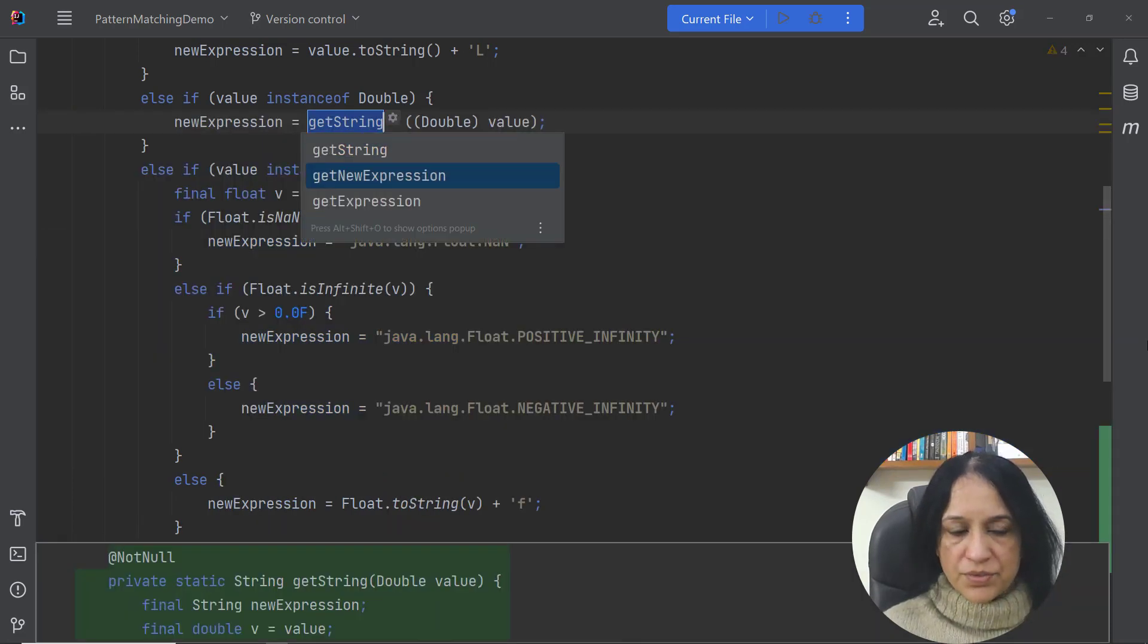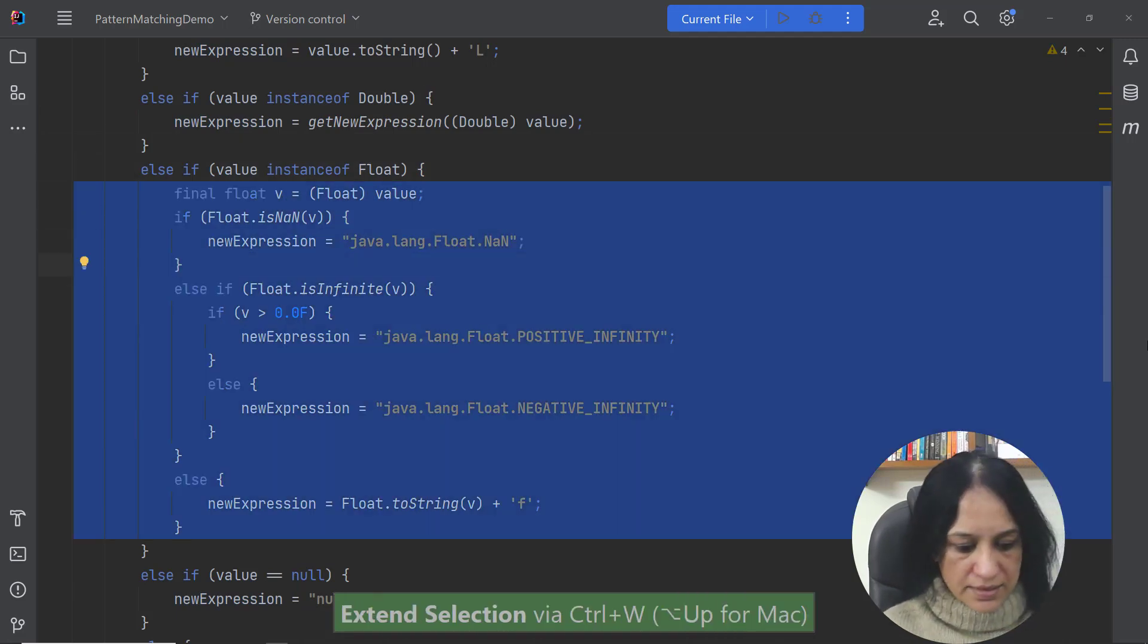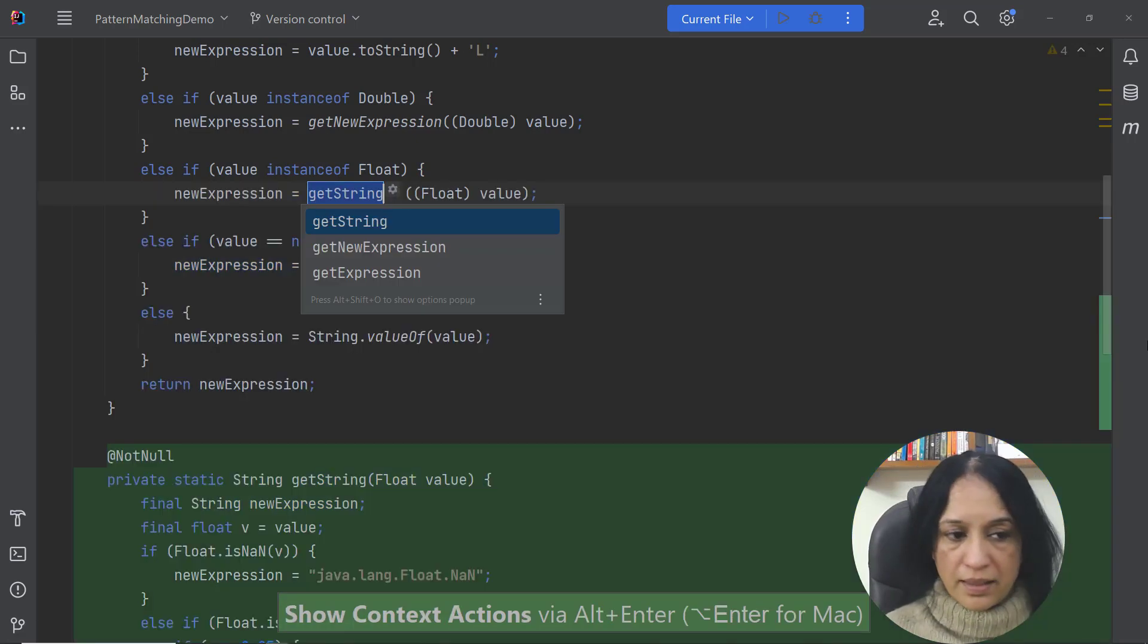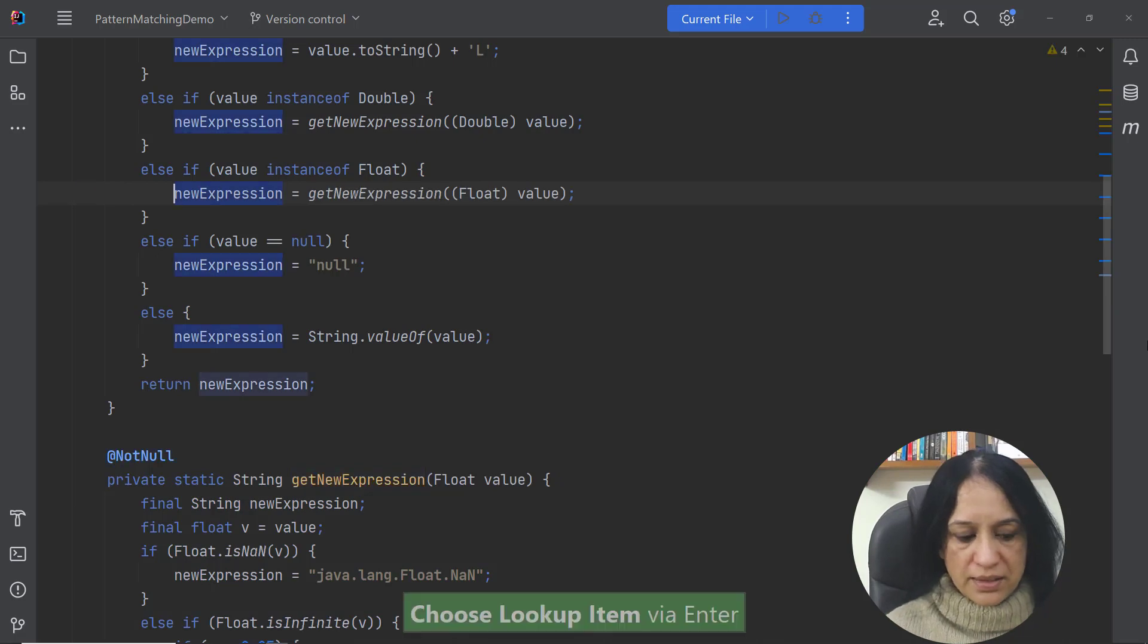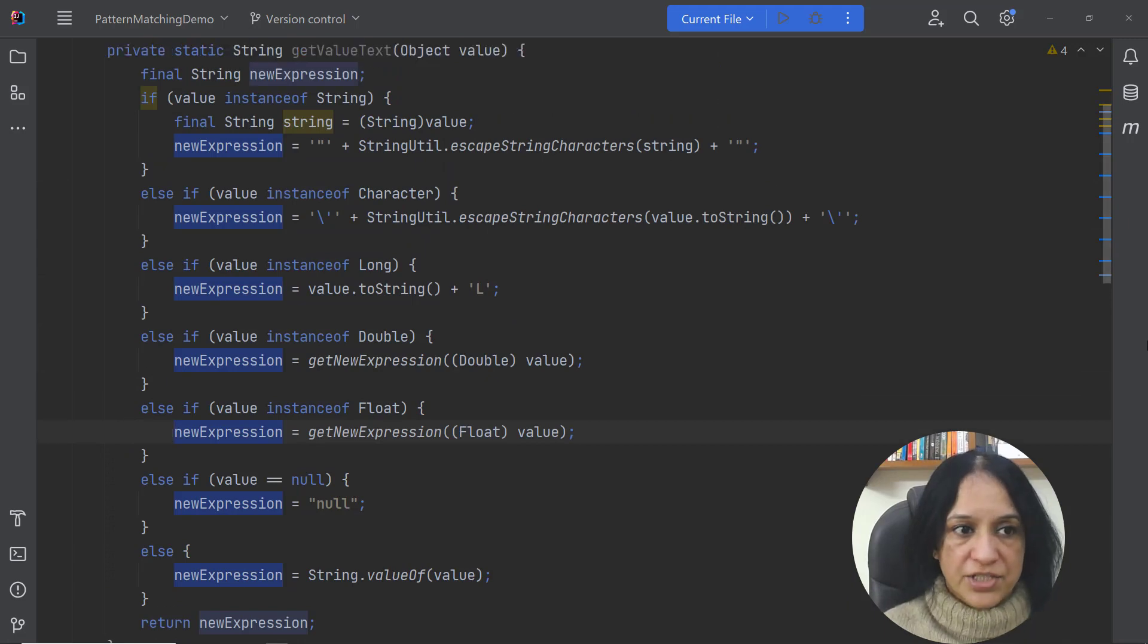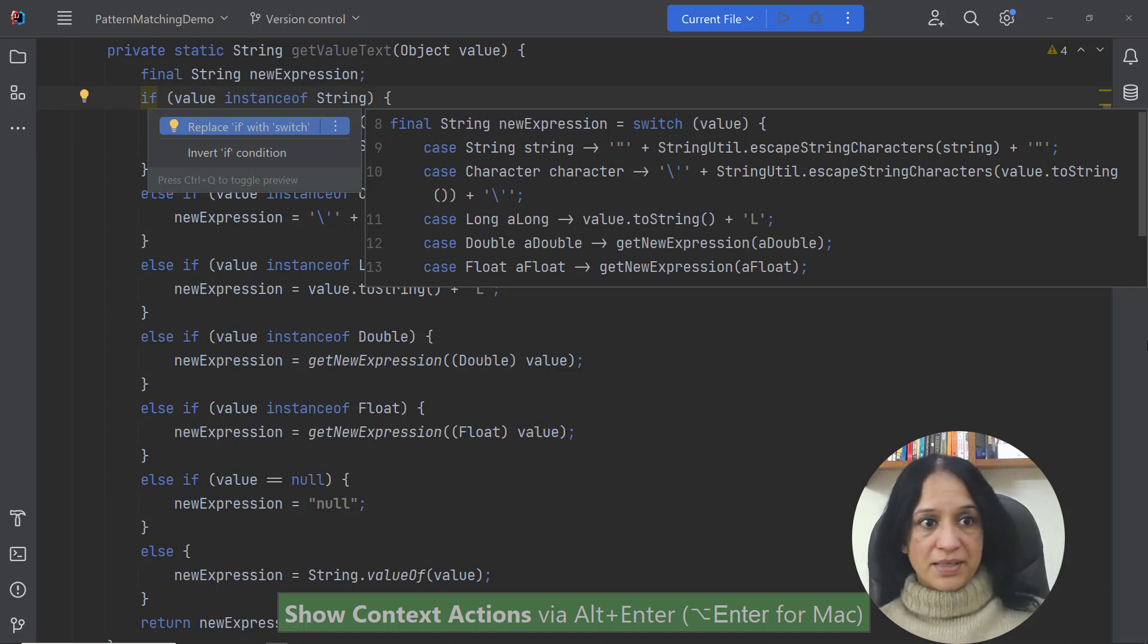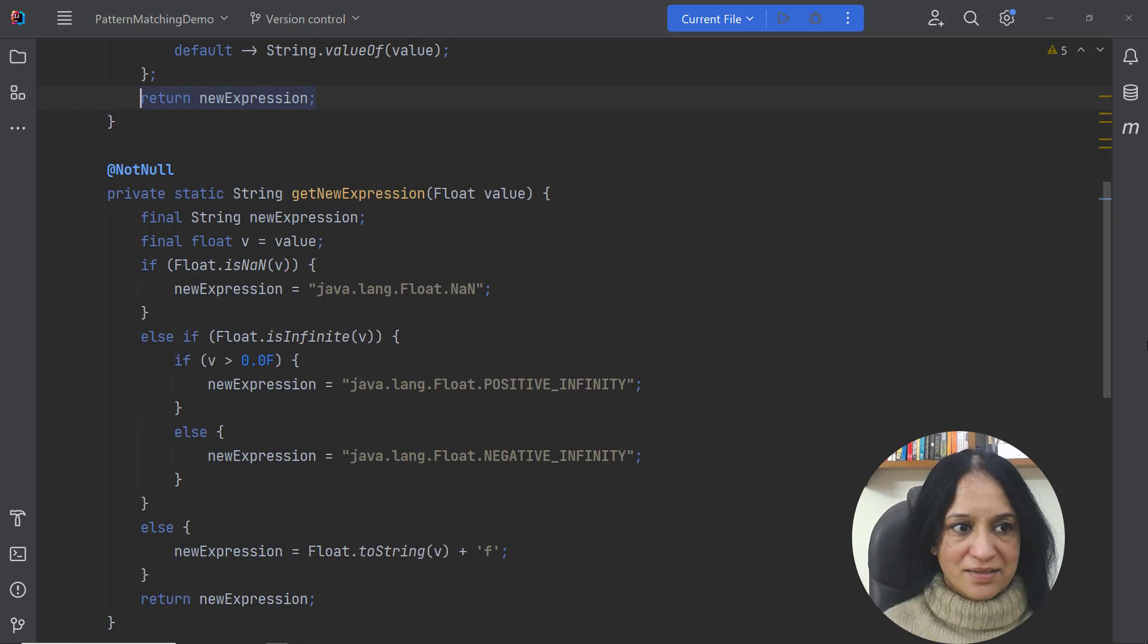I am using one of the suggestions by IntelliJ IDEA because they look okay to me. Now let me extract this code as well to another method. Again I'm using the context action and I'm using the suggestion for the method name as suggested by IntelliJ IDEA. Now let me go back and invoke the context action here and now replace if with switch and see if I get something better.